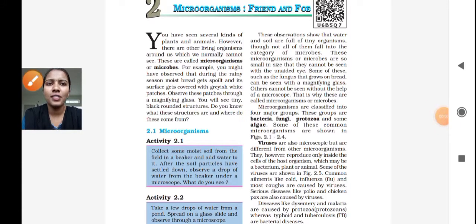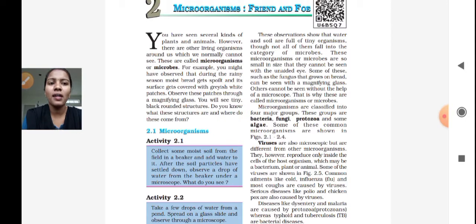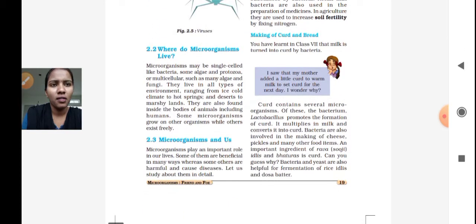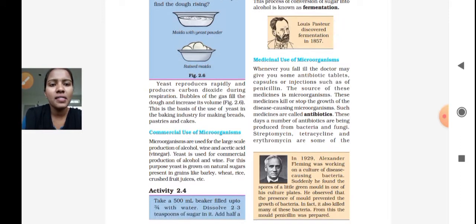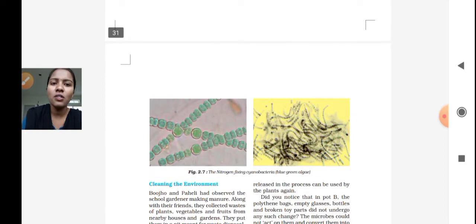Hi dear students, we are discussing the chapter Microorganisms: Friend and Foe. In this chapter, we are discussing the uses of microorganisms and how those microorganisms behave as a friend to us. We discussed how these microorganisms are used in making curd and bread, and also their commercial use. We are using some microorganisms in the medicinal field, and those microorganisms work as vaccination. They also increase the fertility of the soil.